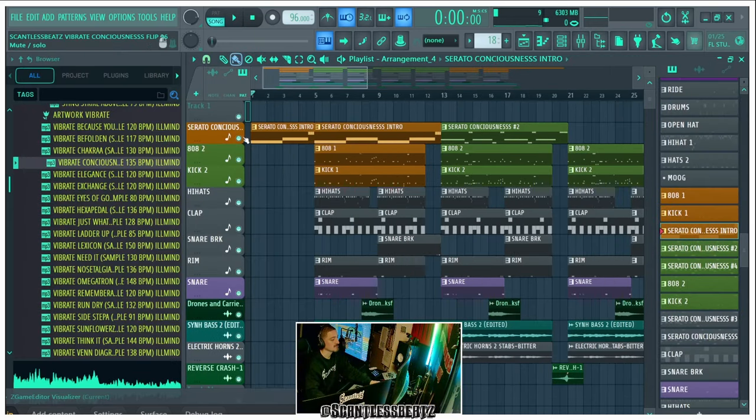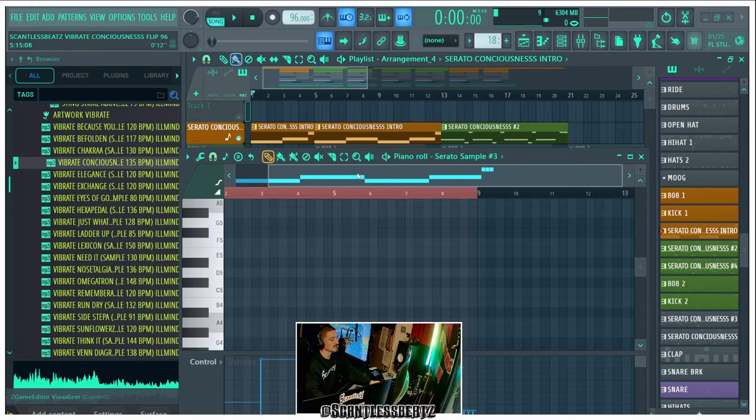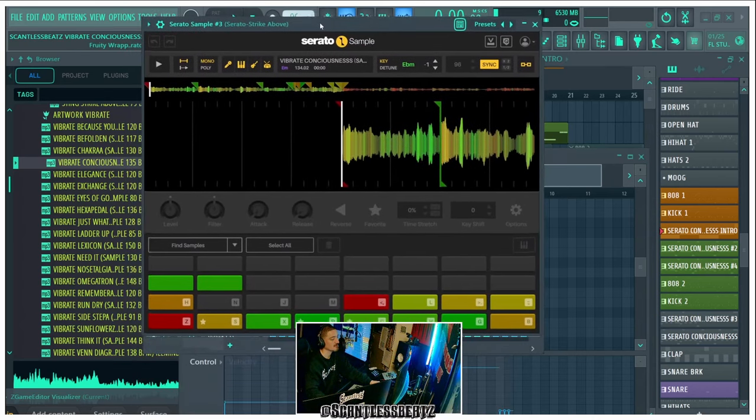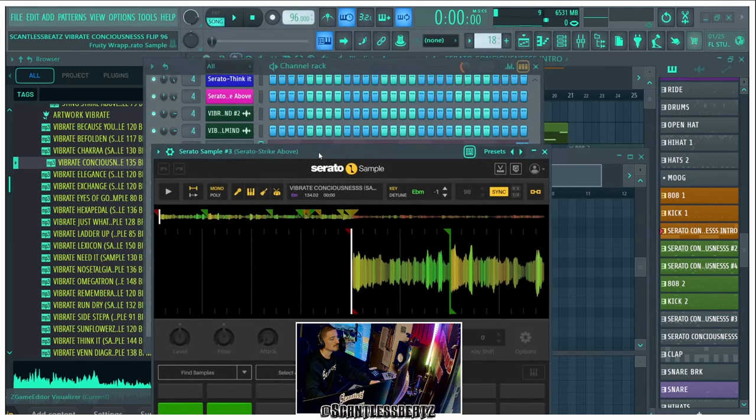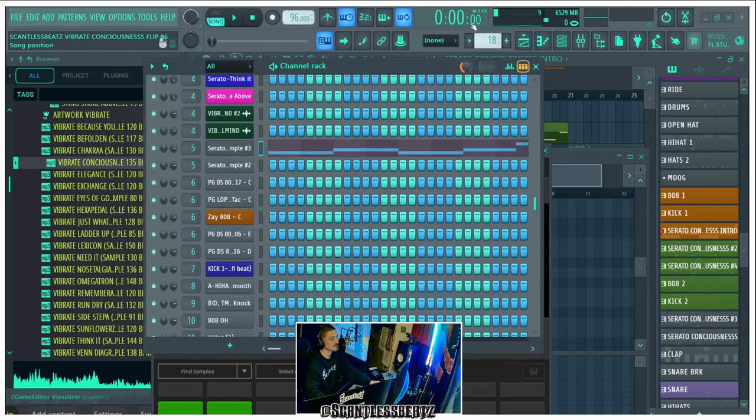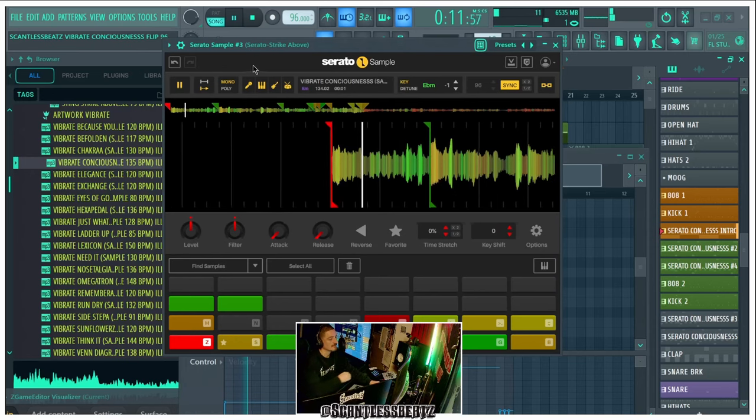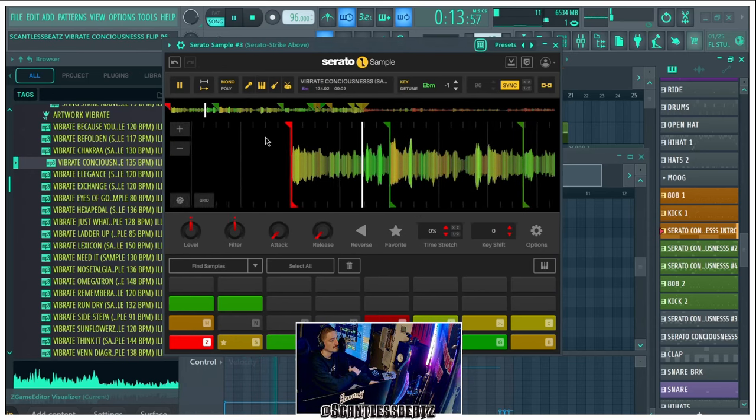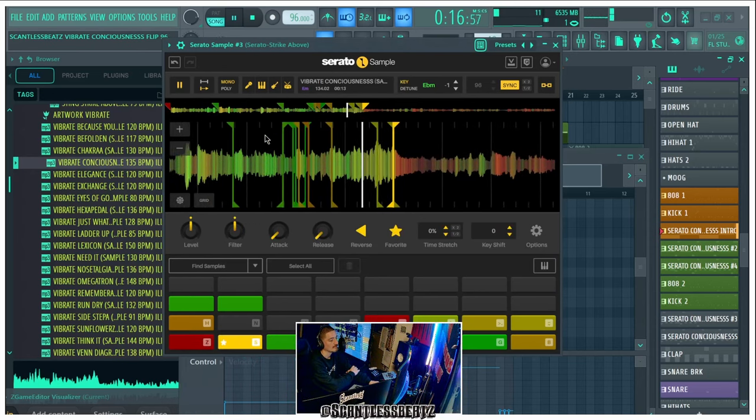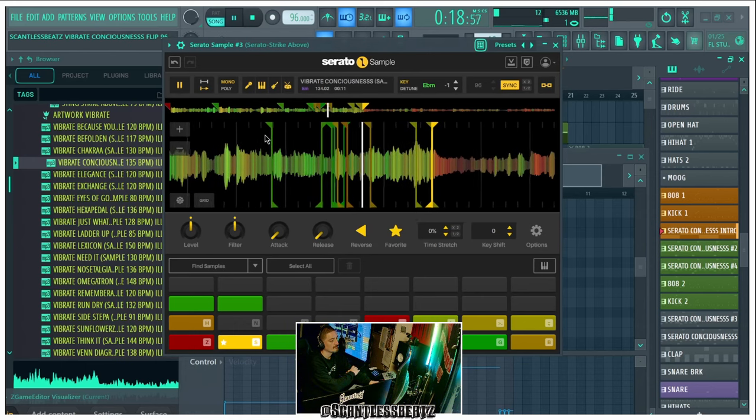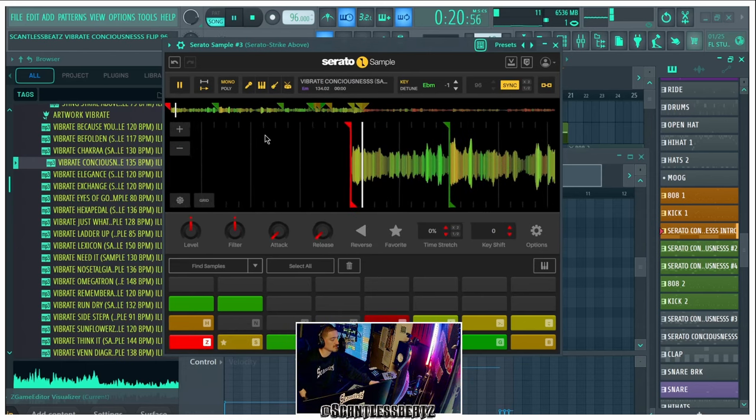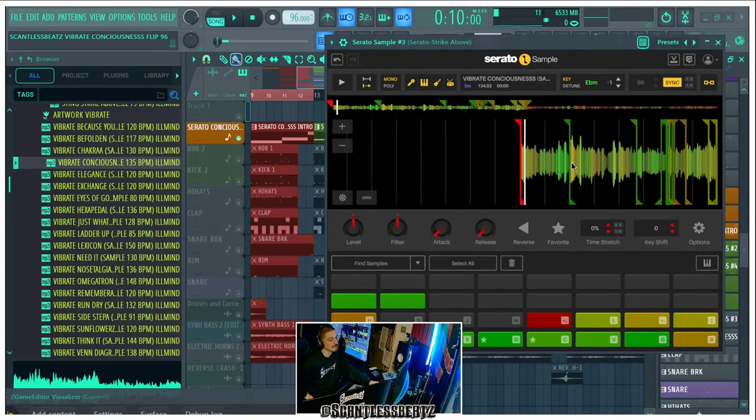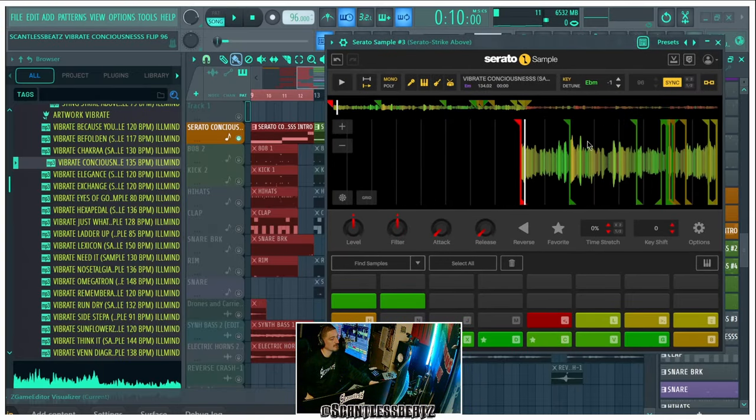So for the first chop, I made this pattern right here. What I did is I dropped this sample into Serato and these are the chops we made for the first one. We're going to play this. We changed the key to E sharp minor and I played some of the chops forward, some backwards, and then some skips.